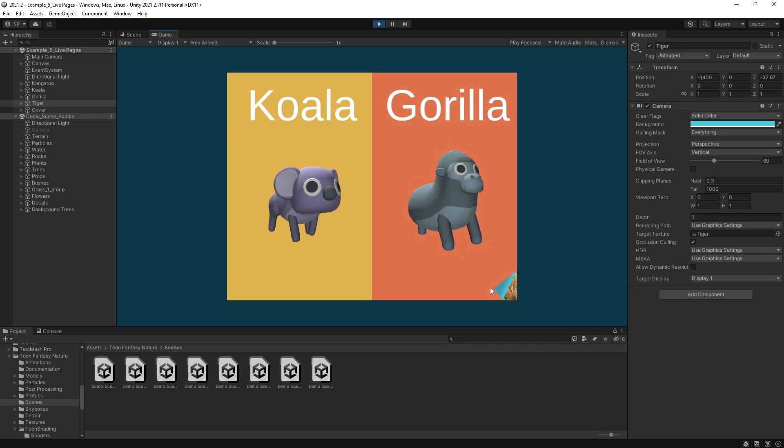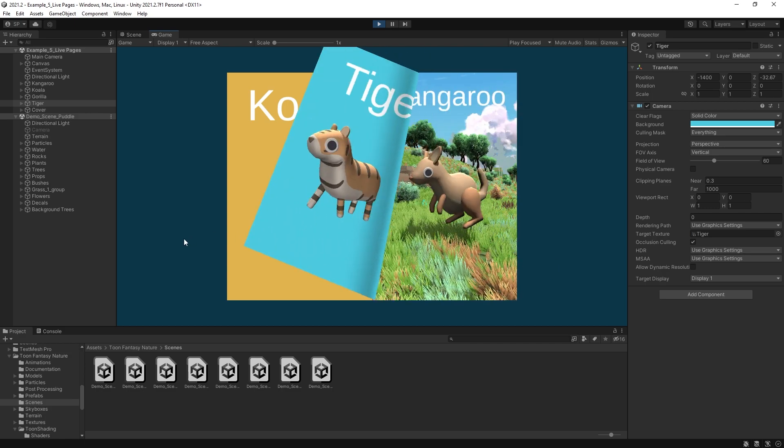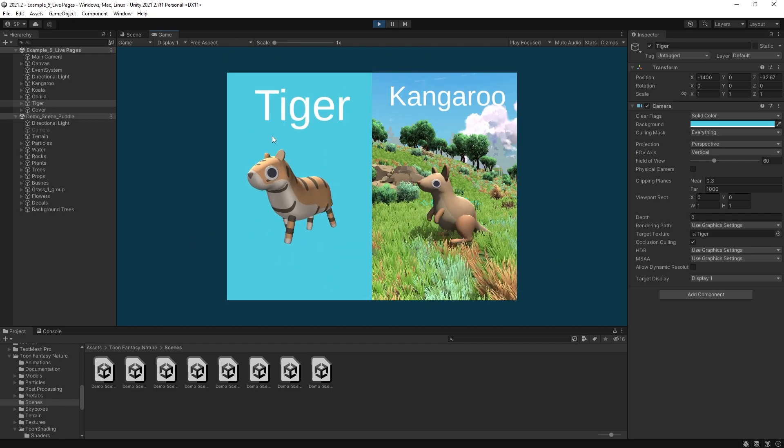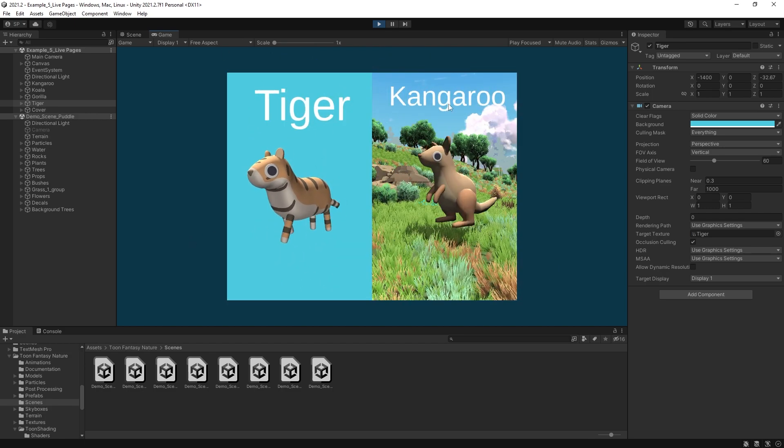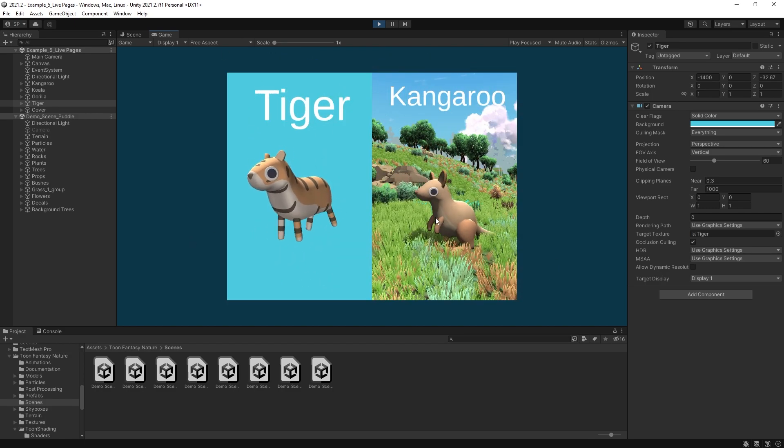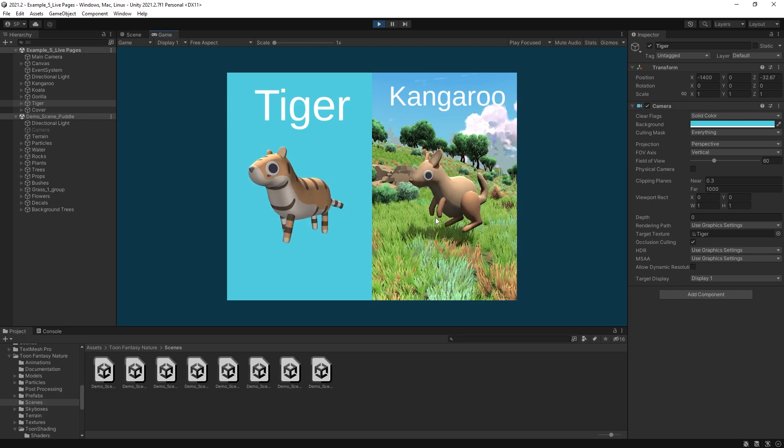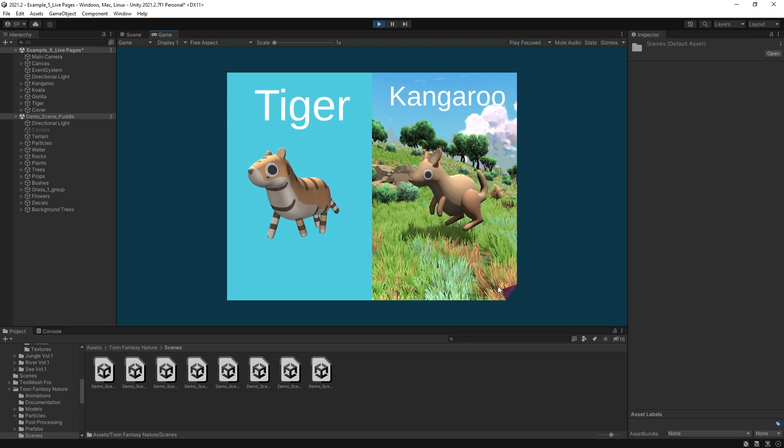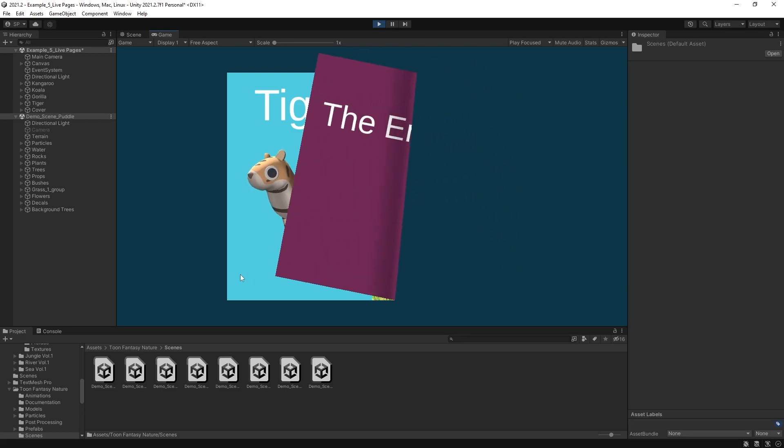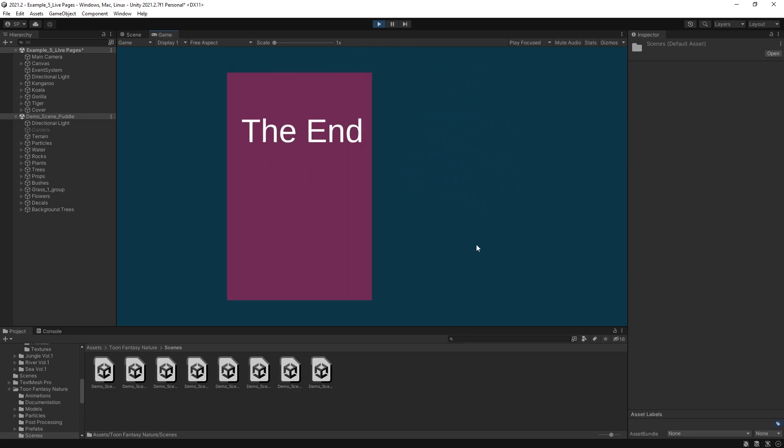And now let's click play and see how it looks. So here are those koala and the gorilla, tiger, and there's the kangaroo in that environment. So I hope you found this helpful. Thanks for watching and I'll see you in the next one.